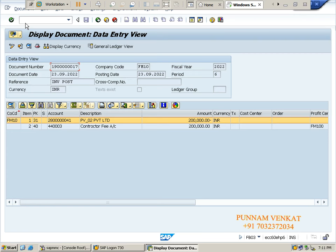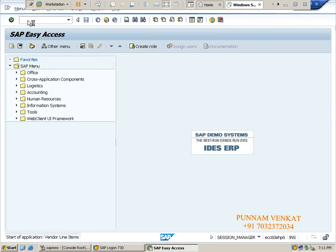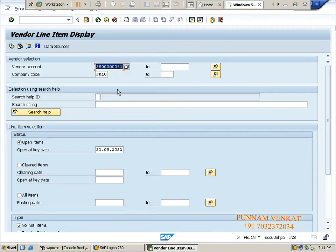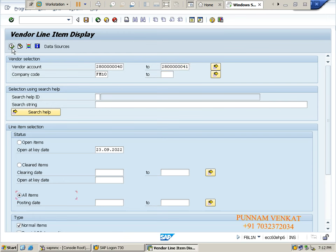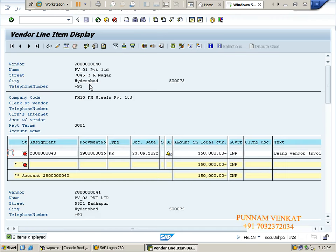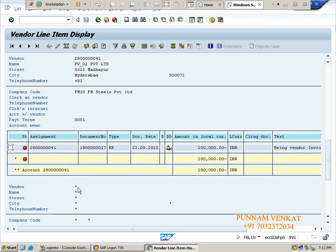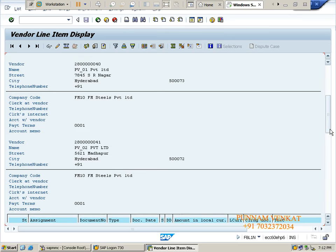Let's check the vendor line item. Go to FBL1N, enter. Take both vendors, all transactions, and execute. I am checking vendor line items - just now I posted invoices. This is PV01 Private Limited - I posted vendor invoice 150,000, now it's an outstanding open amount. Page down. This is PV02 - posted vendor invoice 200,000. Two vendors with outstanding amounts.